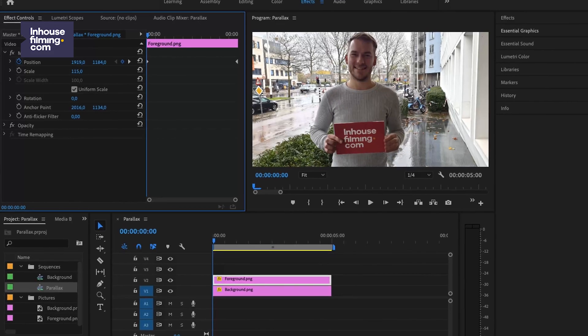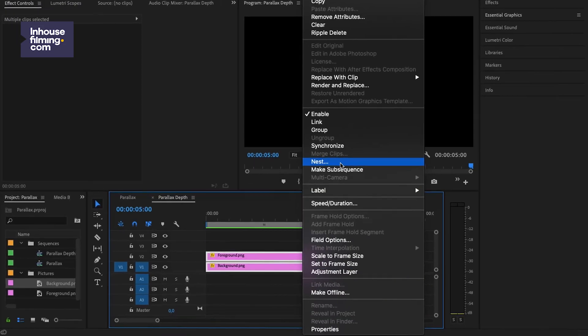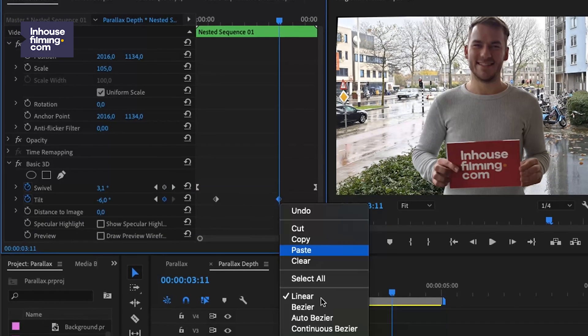You can also move the pictures sideways, making the foreground go a bit faster than the background. To take things even a little further, we can also nest the picture layers and add a bit of swivel or tilt to it using the basic 3D effect. Be creative — your timeline is your playground! But don't overdo it. Keep in mind what's realistic in terms of the perception of depth. With just a few little steps, you've granted life to an otherwise static still frame.